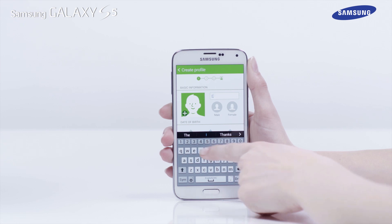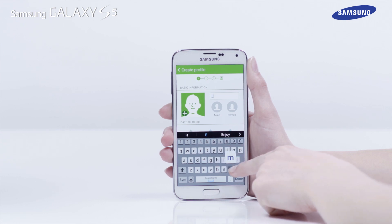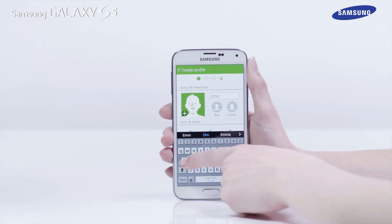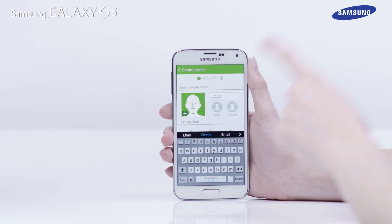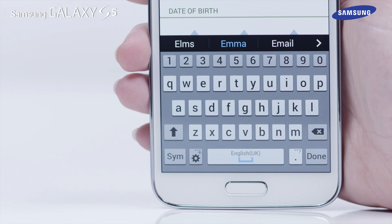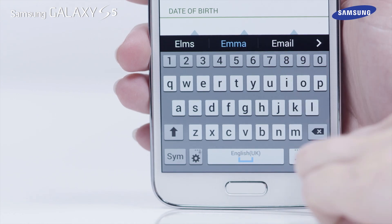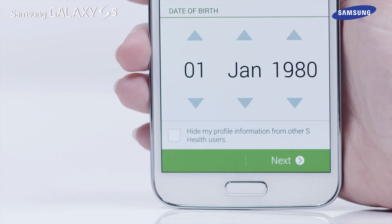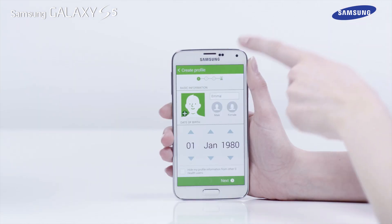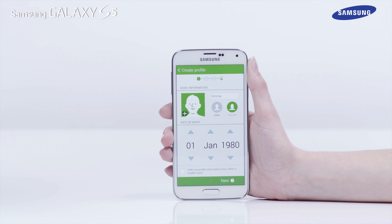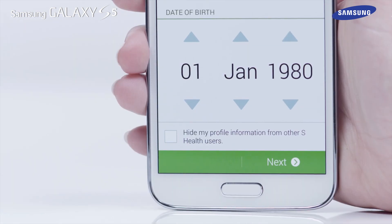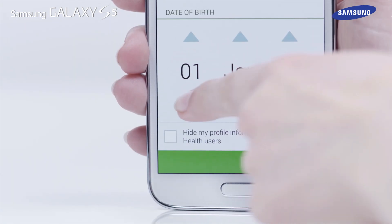In the Create Profile screen, tap in the Name box and enter your name, then tap Done. Now tap on the Gender icon and use the up and down arrows on the screen to edit your date of birth.